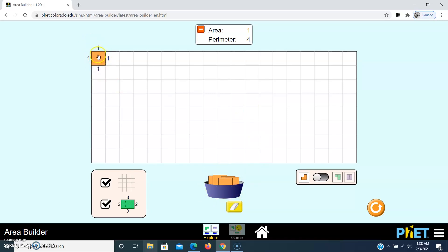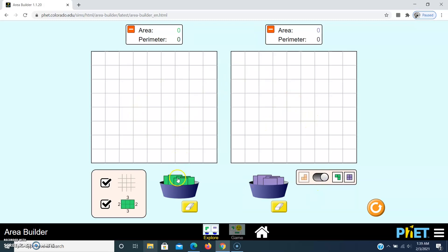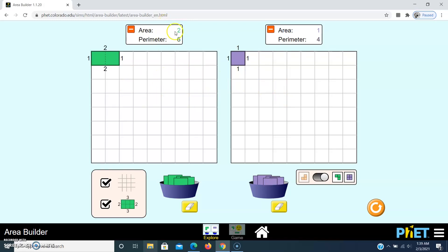If you want to erase a square, use the yellow erase button. There is also a switch-on button — if you click on it you can see two grids so you can compare rectangles or squares side by side. Here area is 2 and perimeter is 6; here area is 1 and perimeter is 4. You can compare rectangles or squares this way.